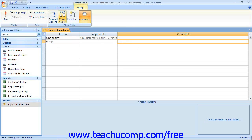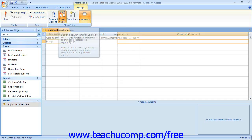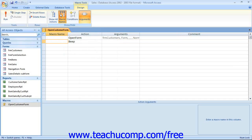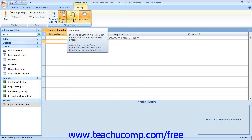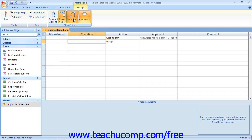You can optionally display the Macro Name column, into which you can type a name for a section of actions within a macro. You can also display the Condition column, which allows you to specify conditions under which a macro may run a specified action.